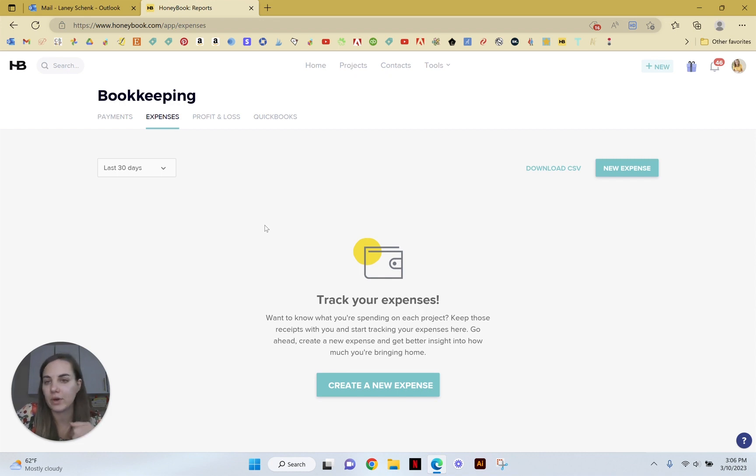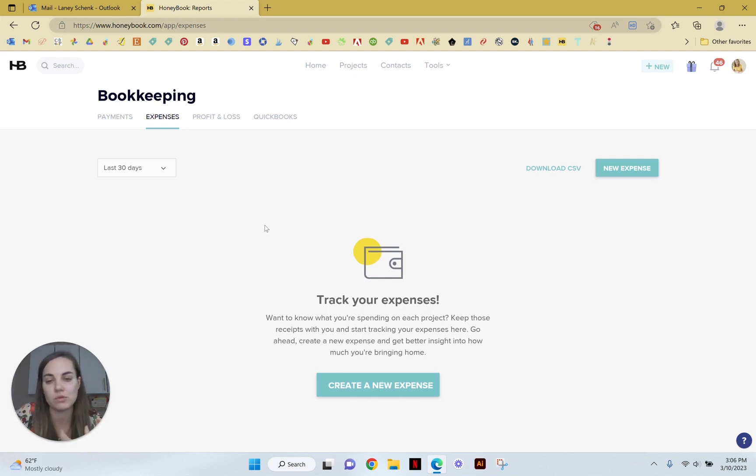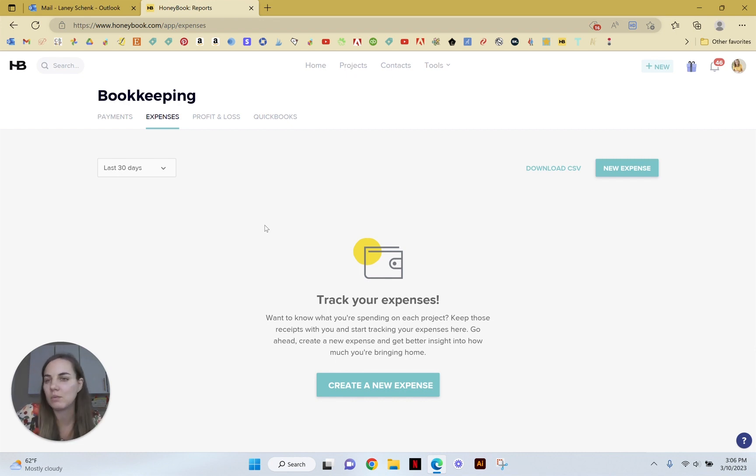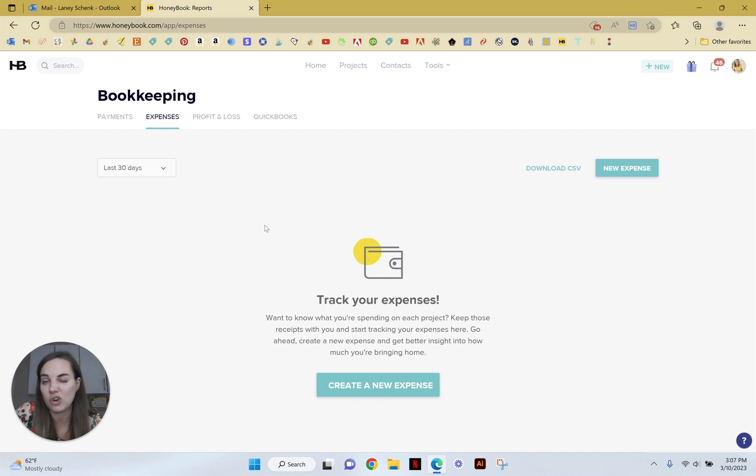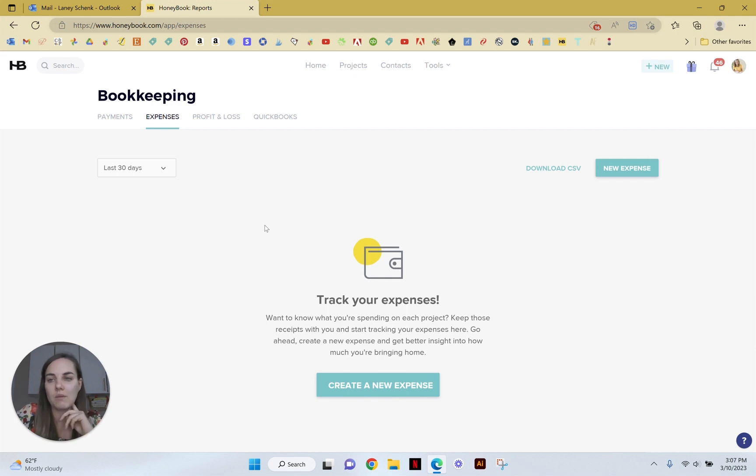But if all of your work is coming in, all your payments are coming into HoneyBook, then maybe it's valuable to go ahead and do this. It's going to take a little bit more work than say in QuickBooks where you can just connect your credit card and all those expenses are already in there. But it just depends on how granular you want to get with this and what other systems you're trying to use.